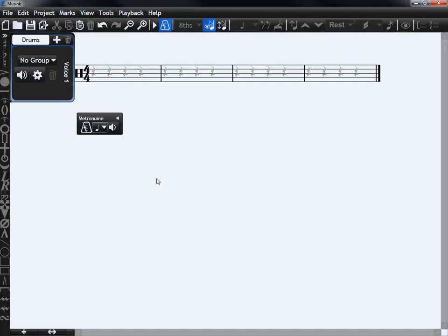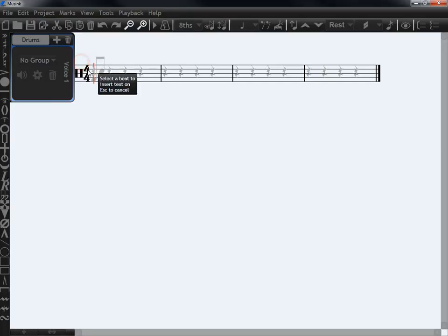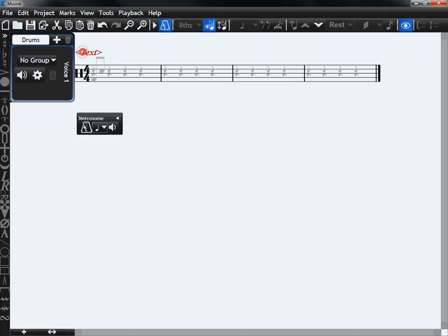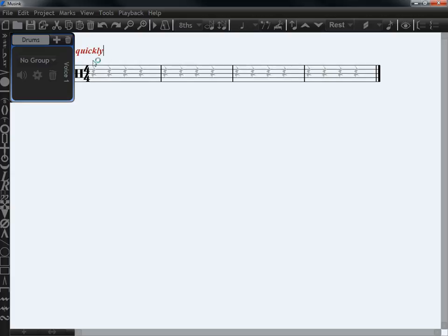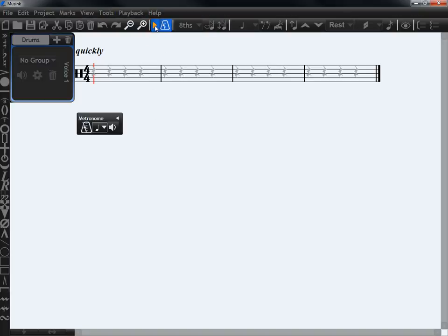To do so, go to marks and then add text. I'm going to choose free text here but it doesn't matter which. Double click to edit and then I'll just write quickly for example. Now when I press play it plays quite quickly.